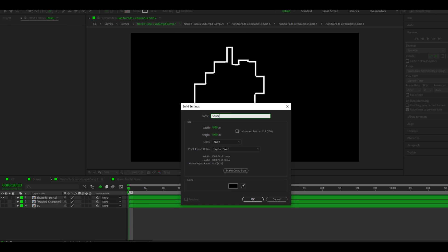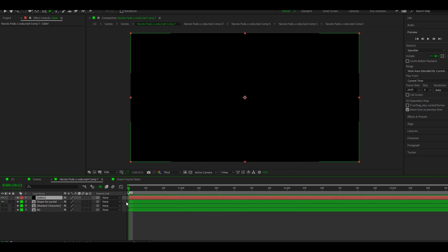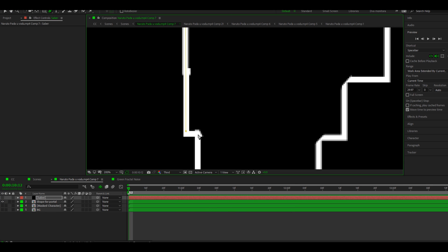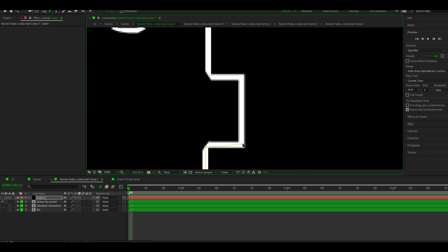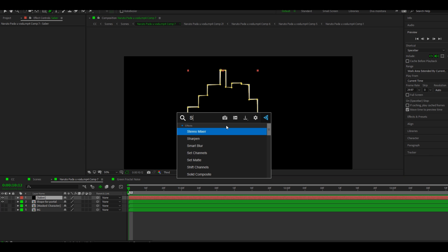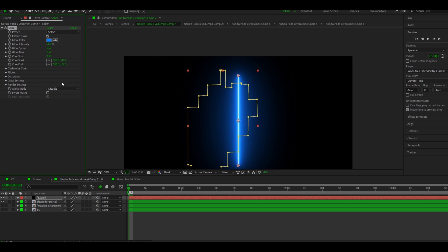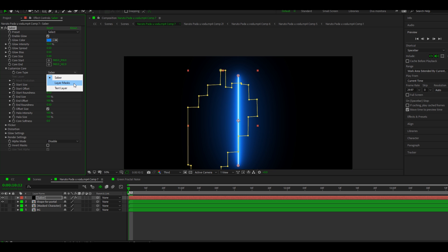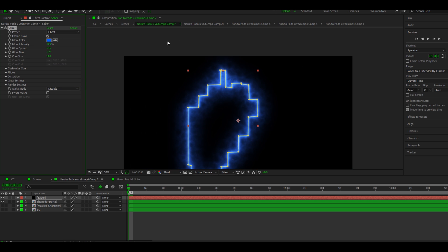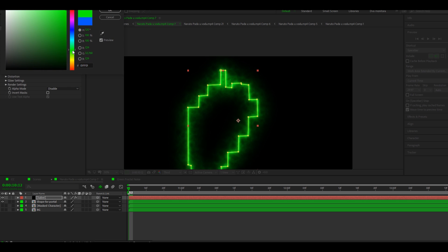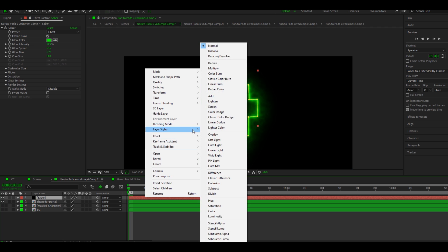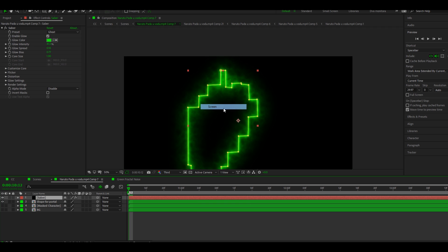Make a new solid color and call it Saber. Then mask the shape again. Add the Saber effect to the solid color and follow me. You can select any color that you like for your portal. Don't forget to make the blending mode for the Saber layer set to Screen.